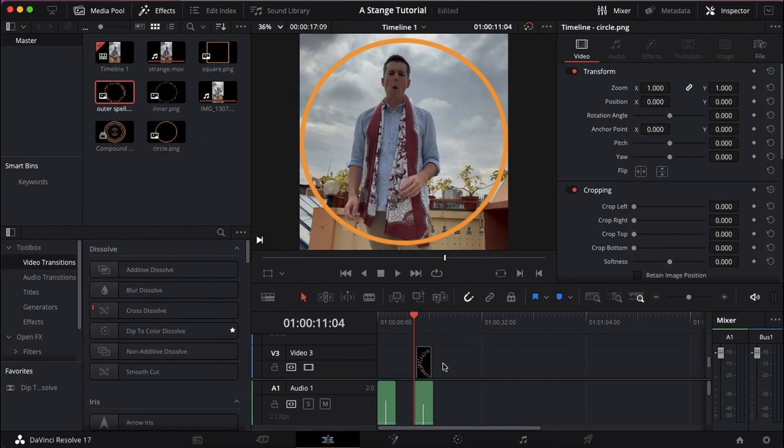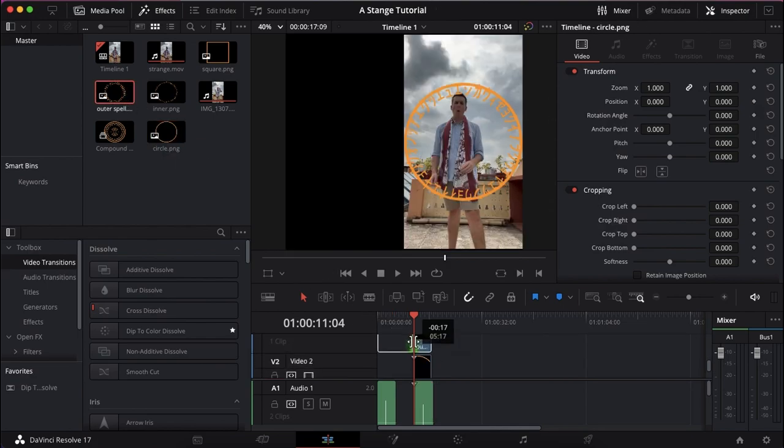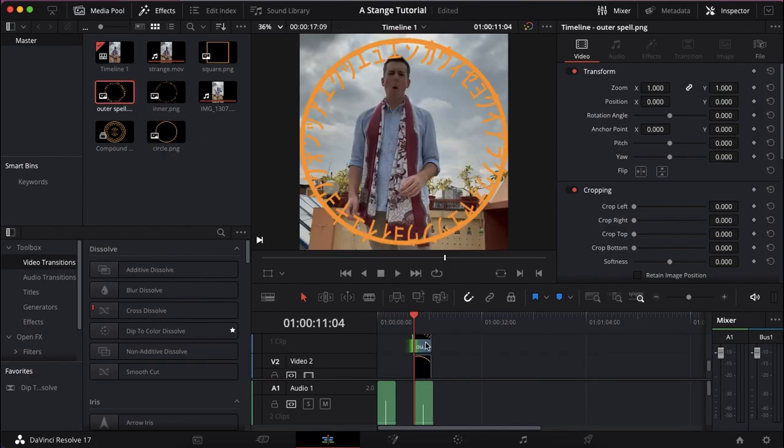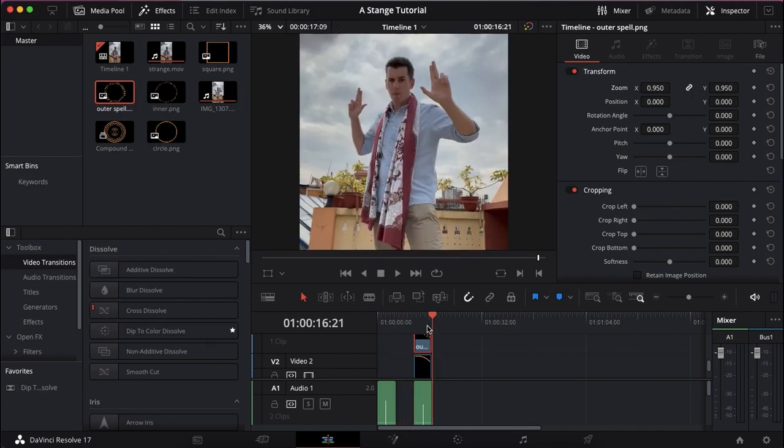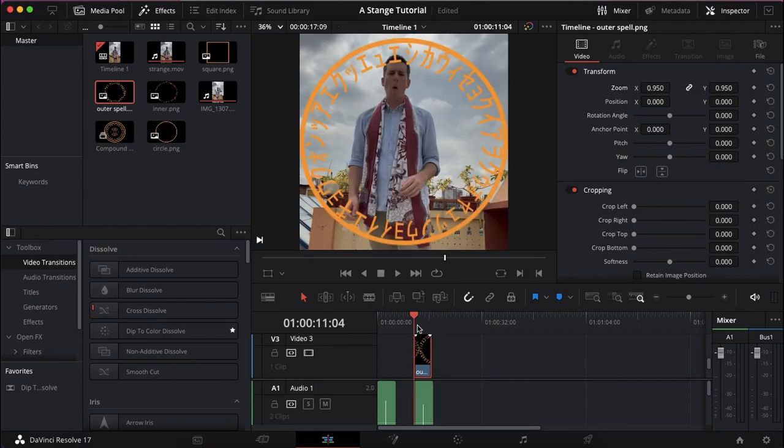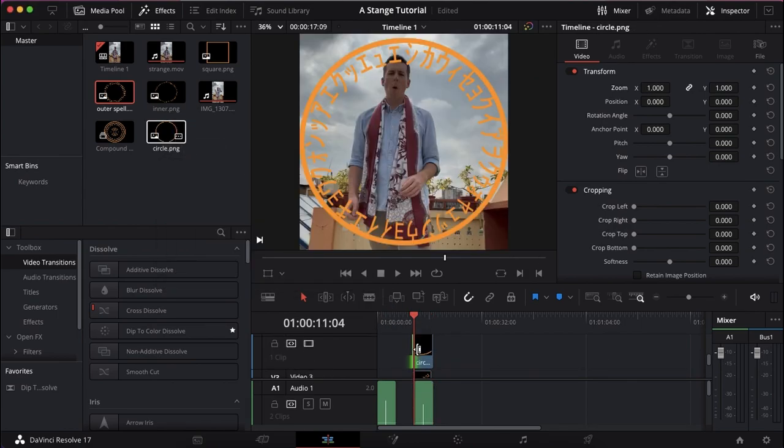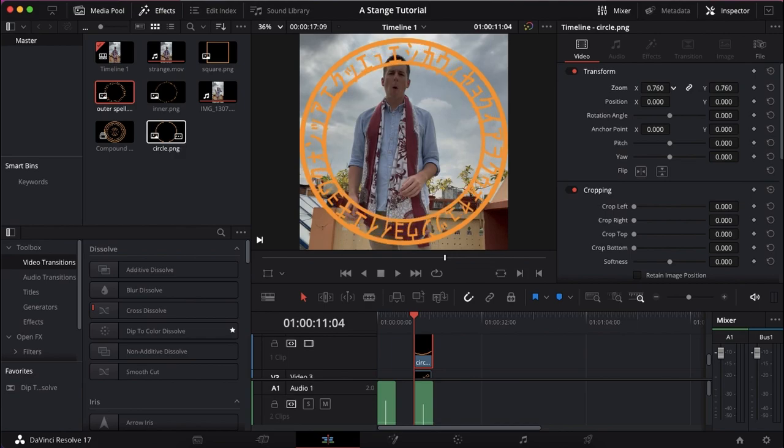So what we're going to do then is build it up layer by layer. The circle, then we're going to have the text, the first piece of text, and then we're going to go circle again, just to encase the text.